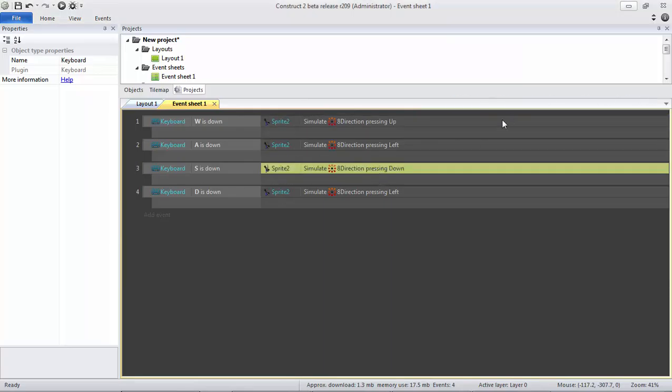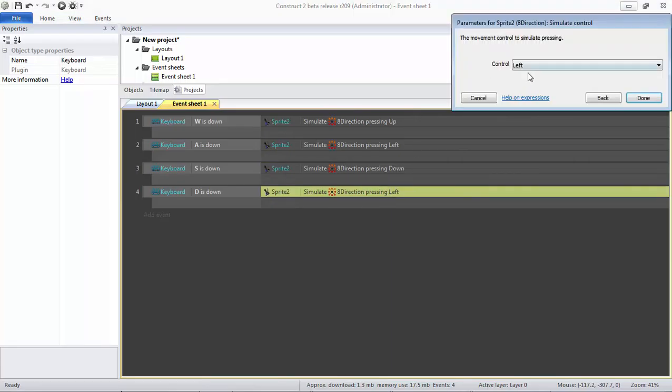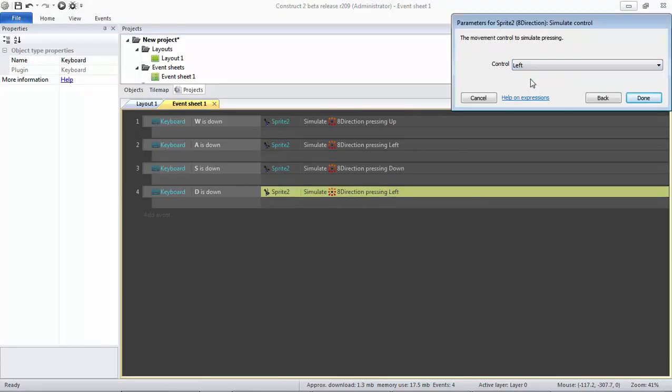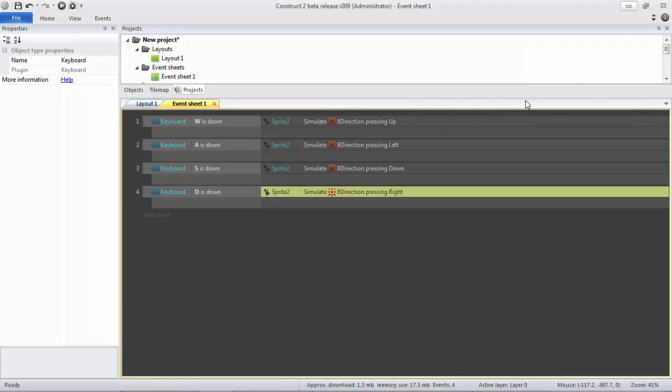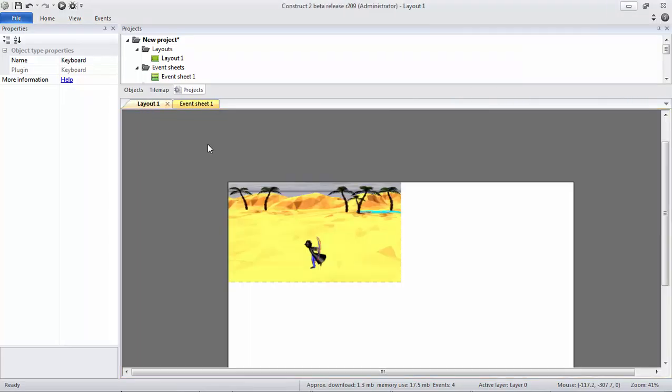I'm sorry, I made a mistake. Actually, W is for up, and S is for down, and then D.